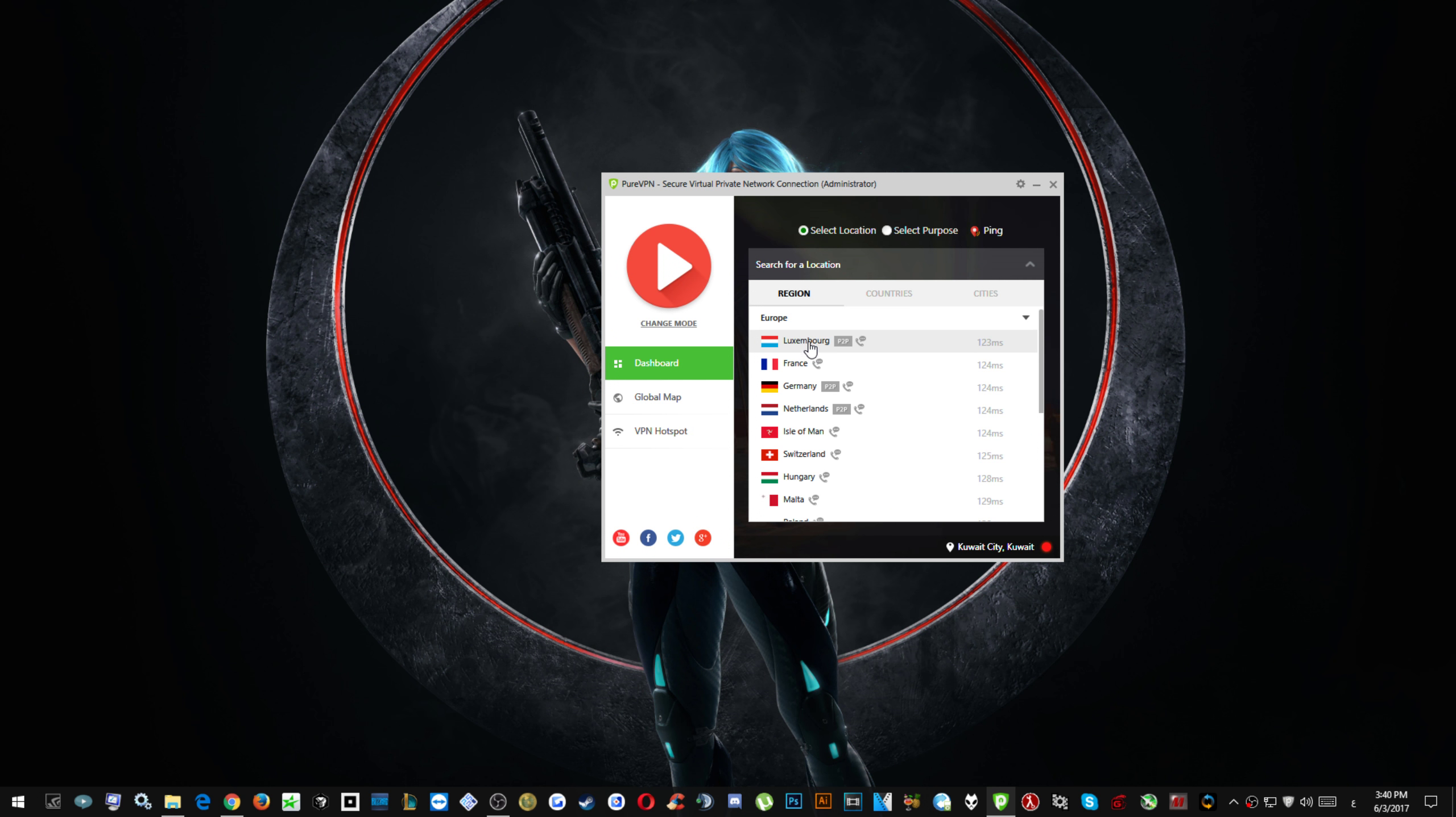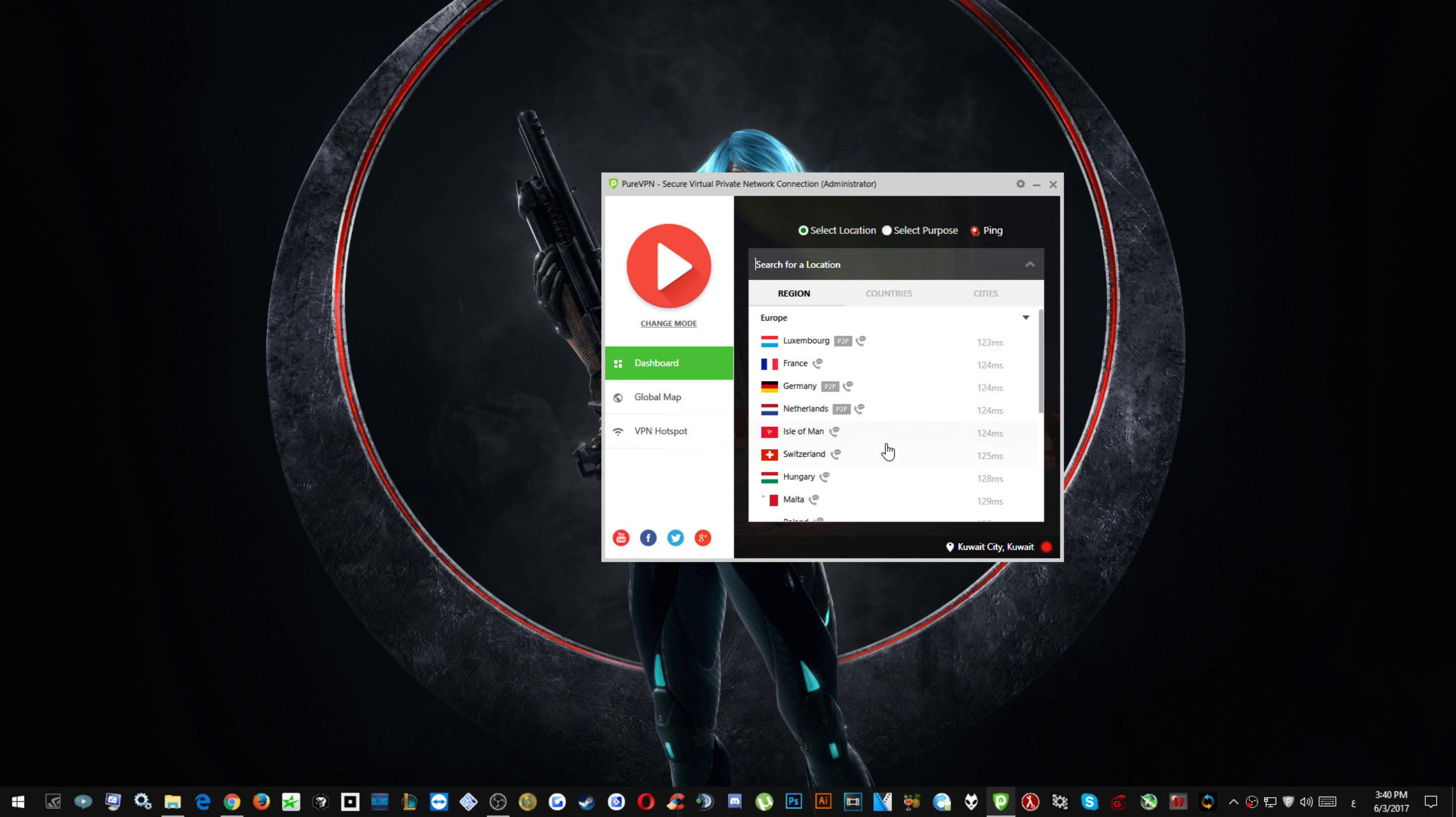I've tested these and I usually get higher ping than I would get without the VPN. For some reason if I select Switzerland I get much lower ping, which I'm going to do right now.